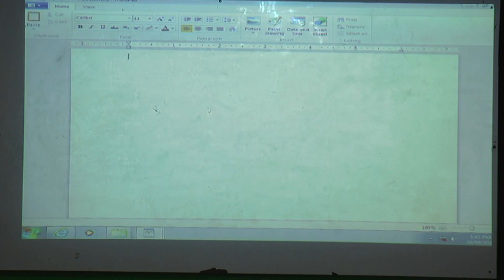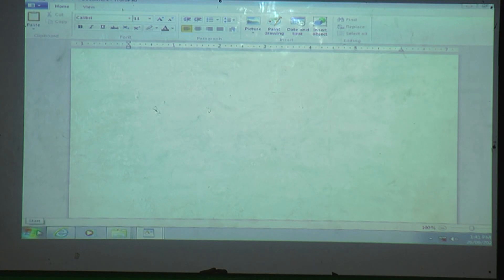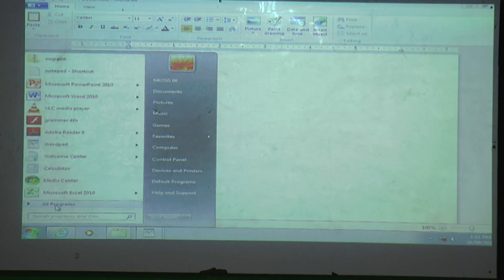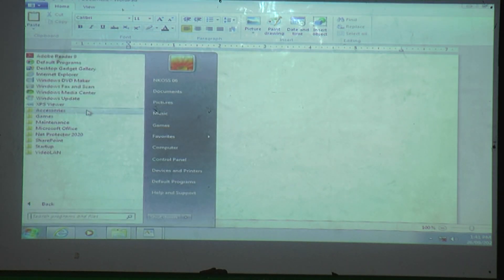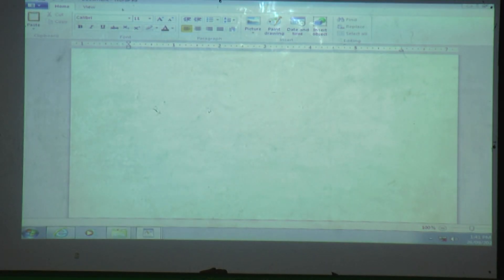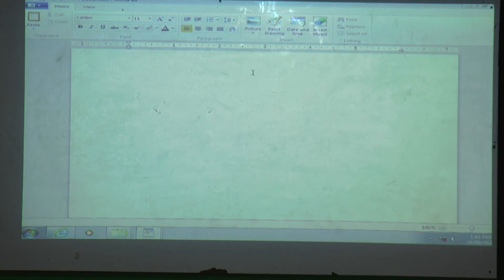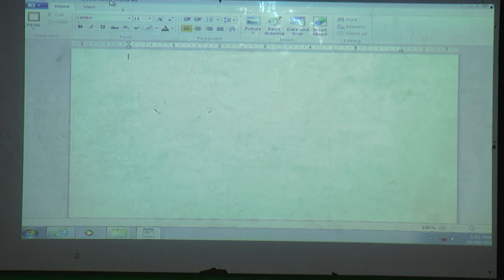Let's review: to open WordPad — Start button, All Programs, Accessories, then WordPad. We will see this type of window, which is called WordPad. Now we will see the components of WordPad, which we have already discussed in the last lesson, but we will review once more.